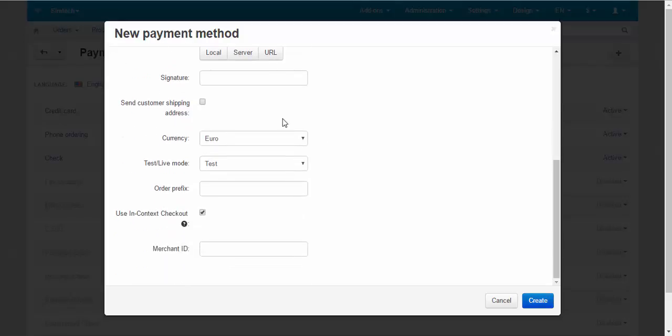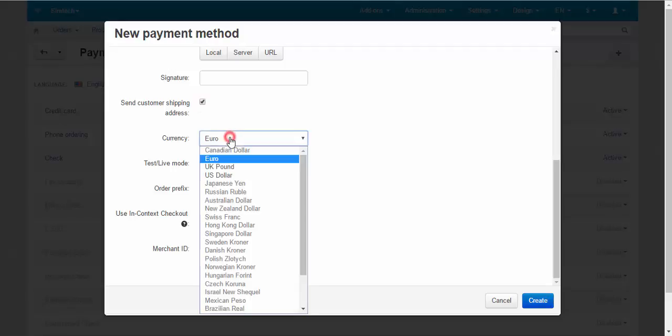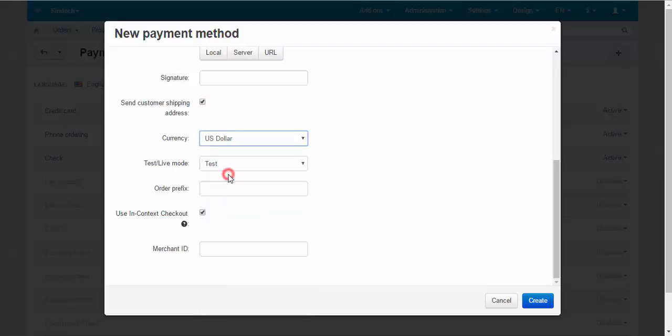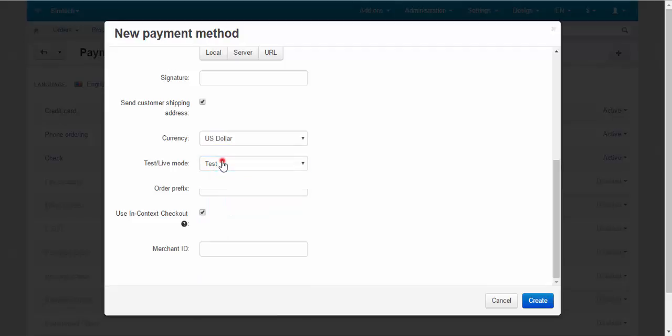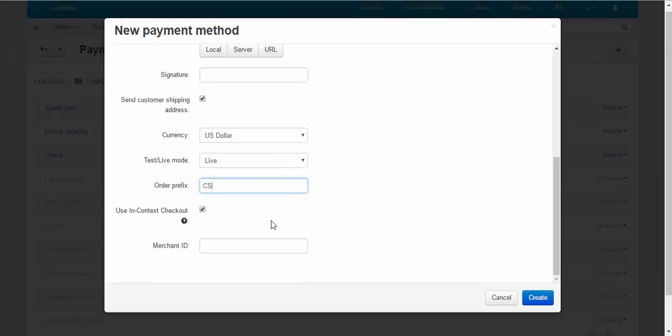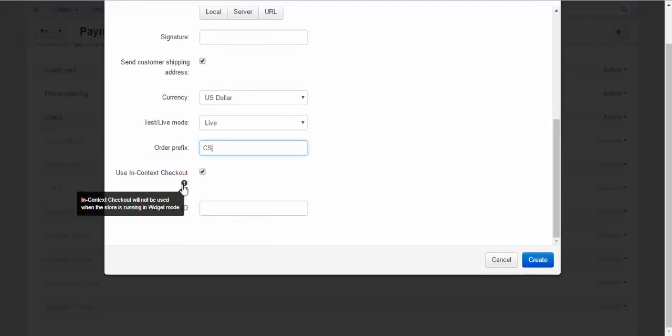Next, send customer shipping address. If enabled it will send customer shipping address to PayPal. Currency. Test or live mode for your Express account. Order prefix if you want to make your orders unique.